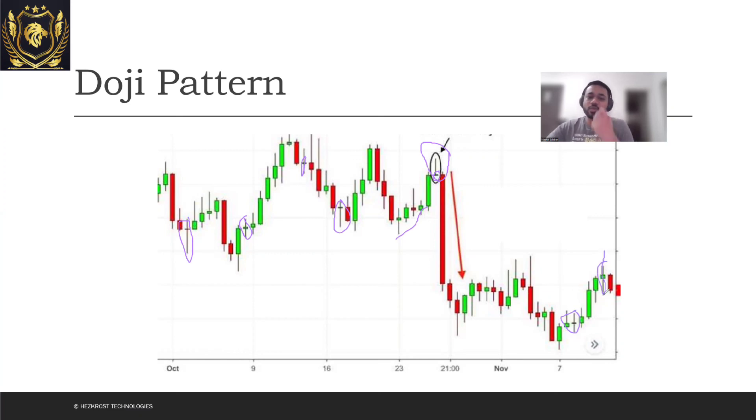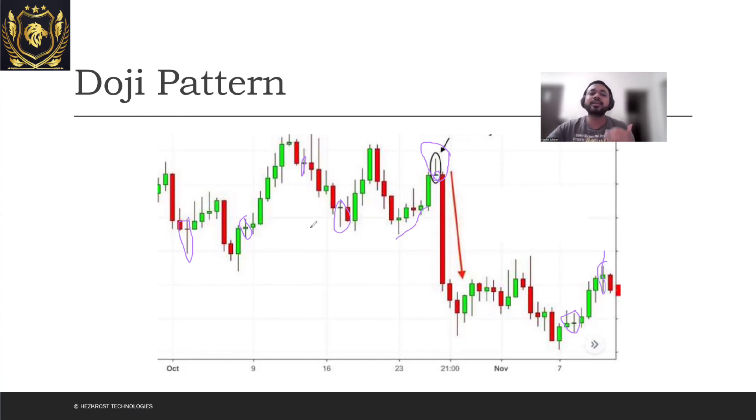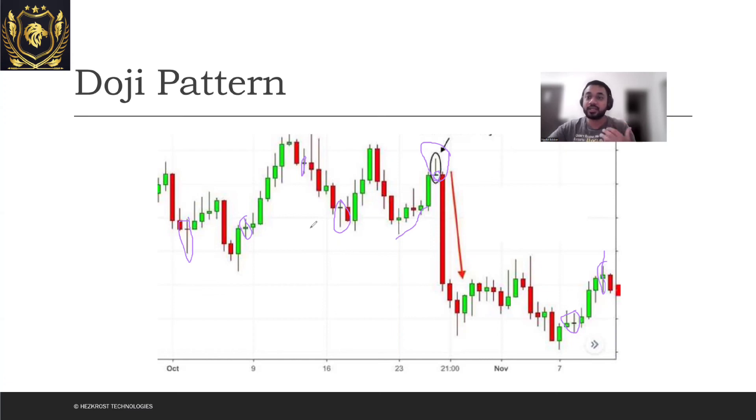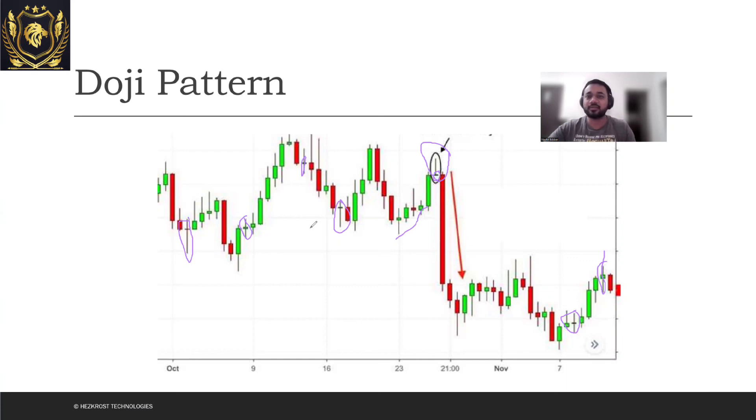It's not that always when a Doji is formed the market is reversing, but it could be an indicator that the market is now trying to decide in which direction it's going to go. We'll subsequently learn about more Dojis in the upcoming videos, but that's all for this video and I'll see you guys in the next.